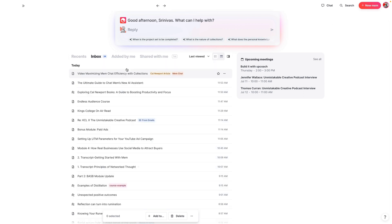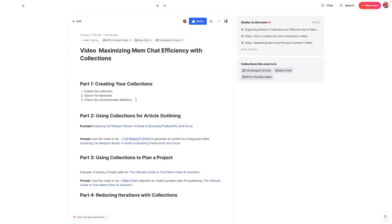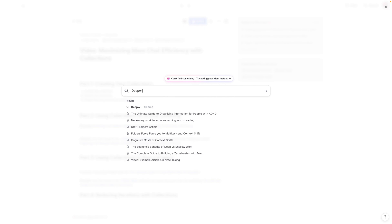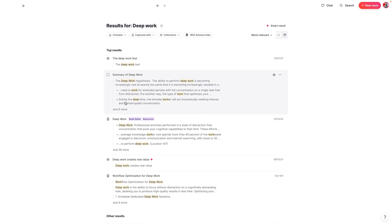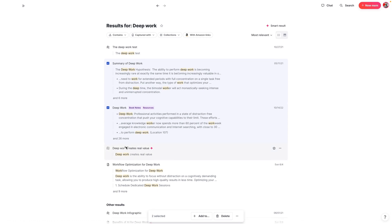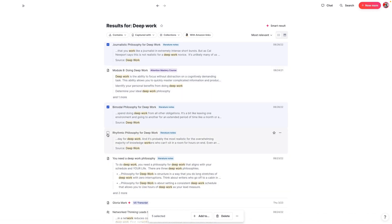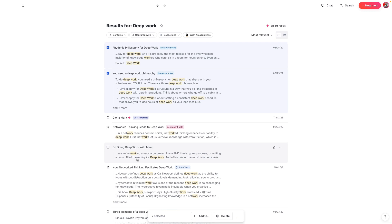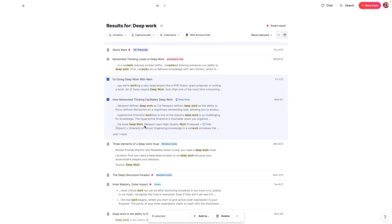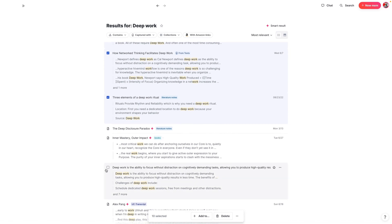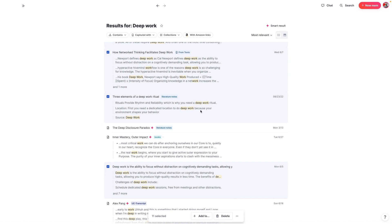It also works the same way when you use search. So let's go back to the outline here for the tutorial. The first thing we're going to do is create a collection for this article titled Exploring Cal Newport Books. I'm going to search for a couple of different terms I know are related to Cal Newport. The first thing I'm going to do is search for the term Deep Work and see what comes up. I have notes on Deep Work with Mem, the elements of deep work, and basically a bunch of different notes wherever the phrase deep work is mentioned.